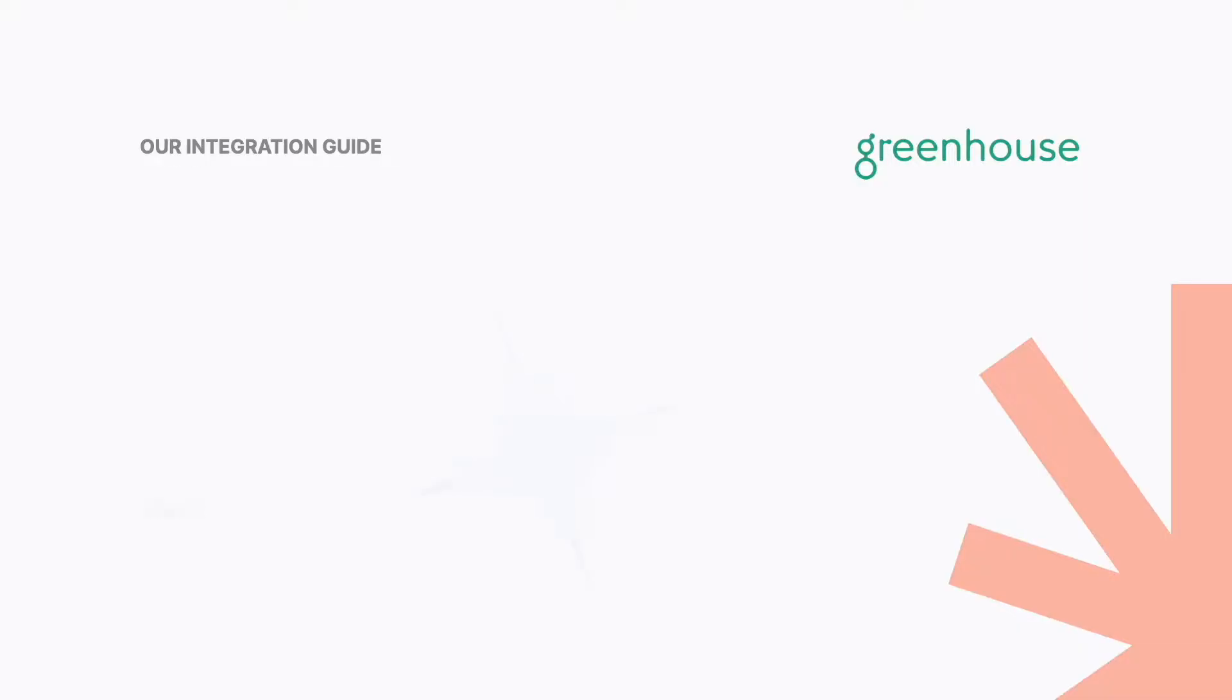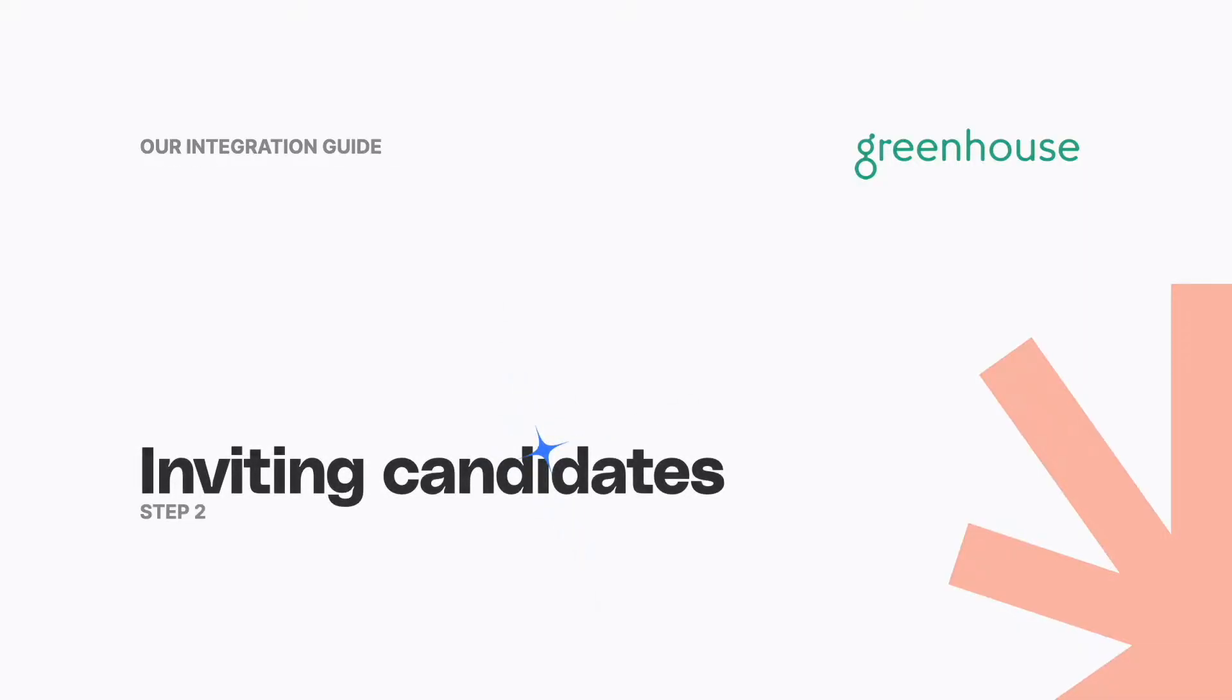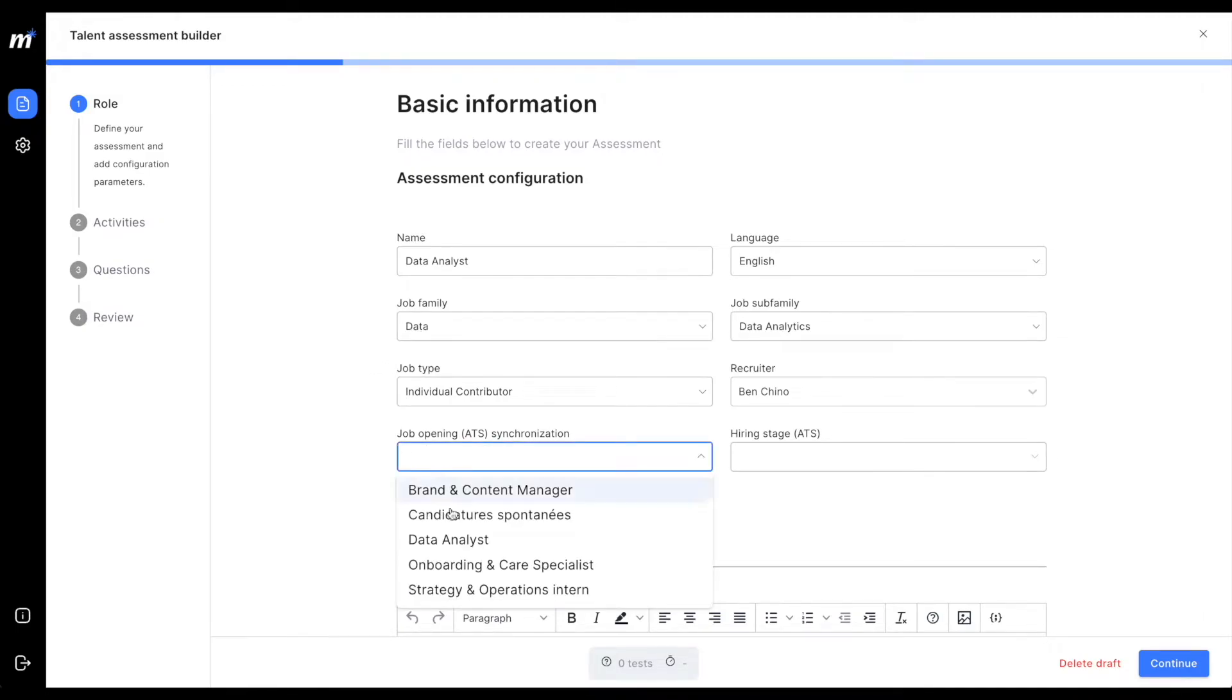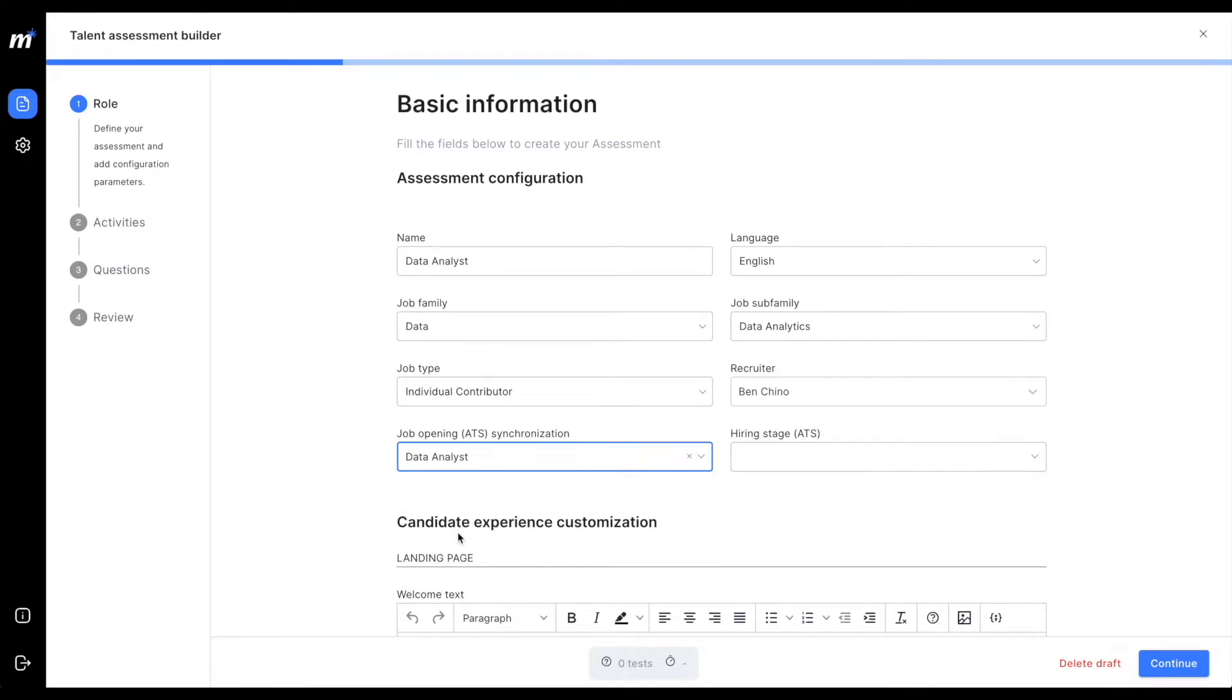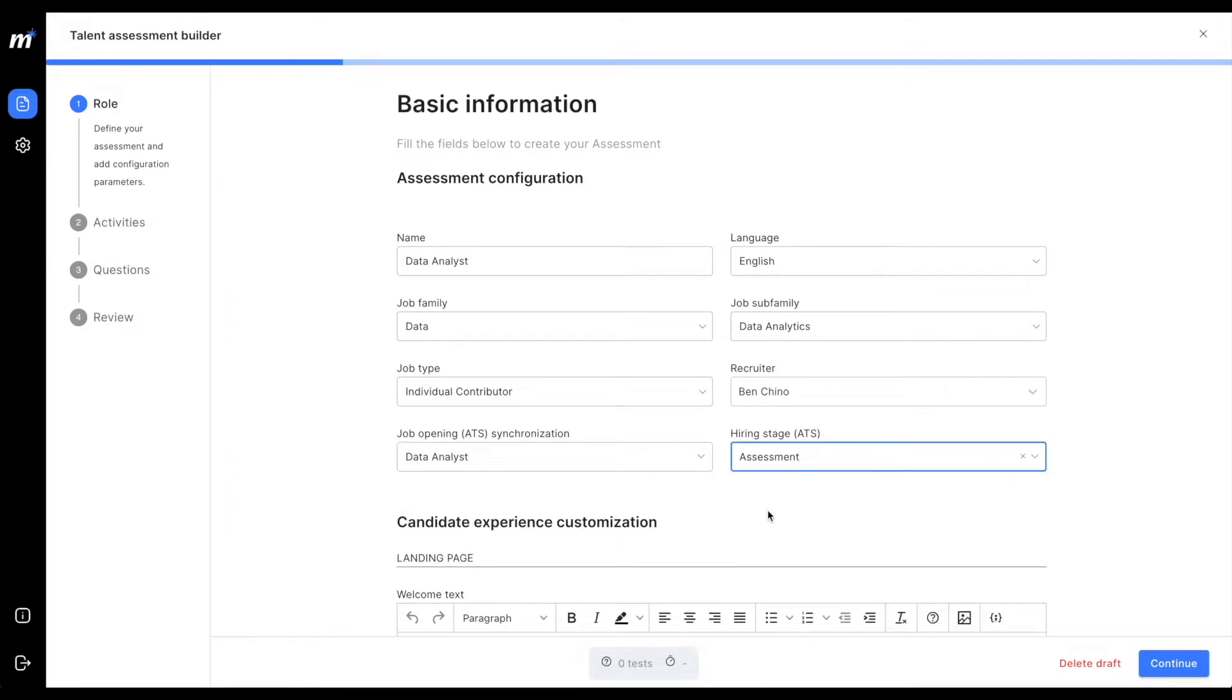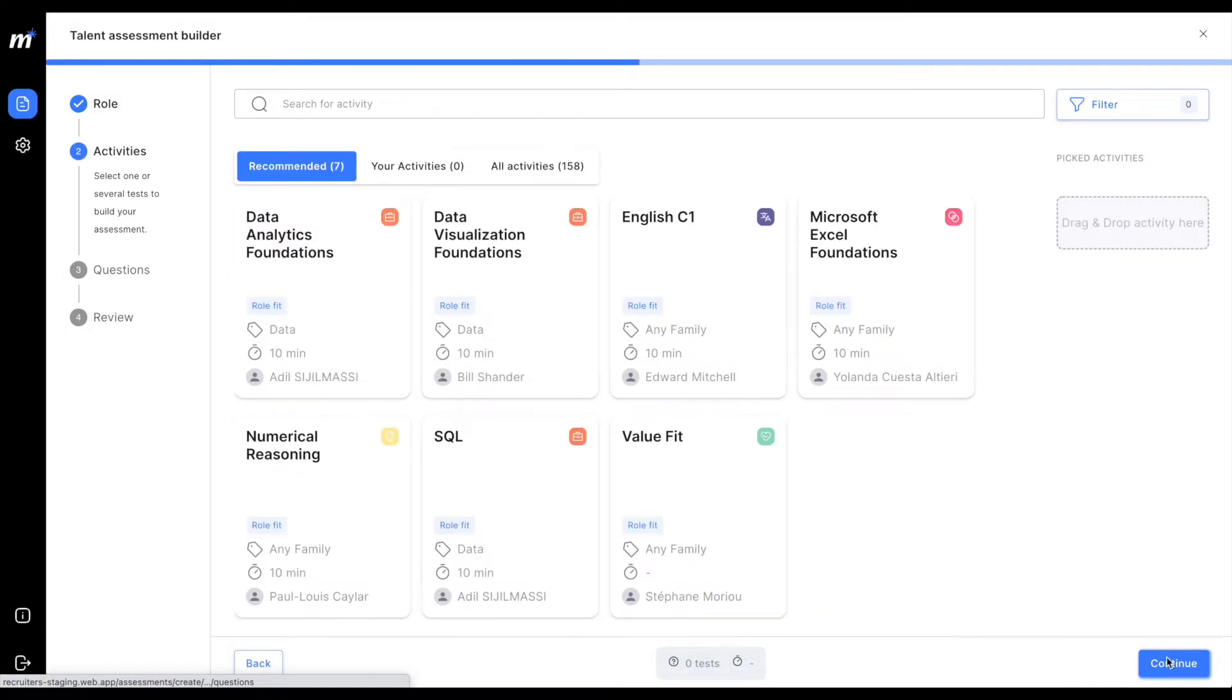Step 2: Inviting candidates. When building an assessment, you'll be able to synchronize it with a job opening from Greenhouse as well as a hiring stage. Select the job opening and the hiring stage at which you would like us to start inviting candidates automatically. Then, continue building your assessment.